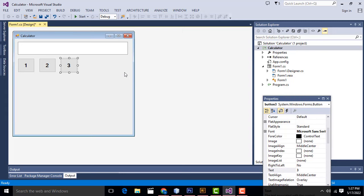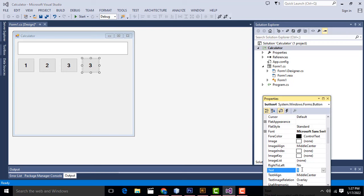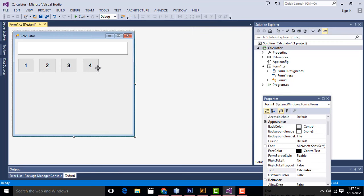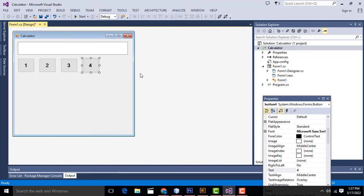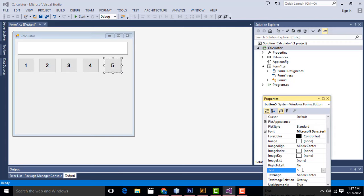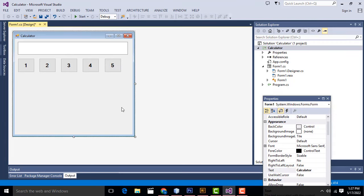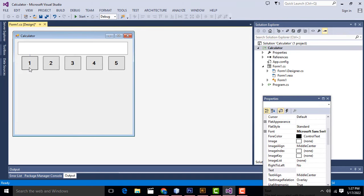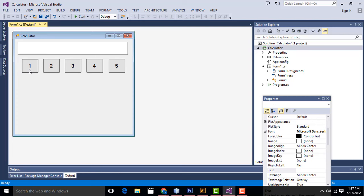Same thing — Ctrl+C to copy, Ctrl+V to paste. This one should be 'four'. Ctrl+C, Ctrl+V — this one should be 'five'. Text 'six' — okay. Now select this one, place it here. That's it.